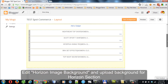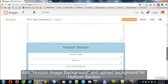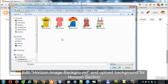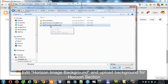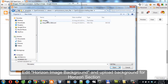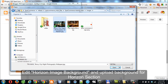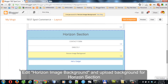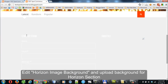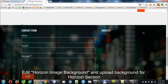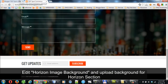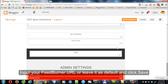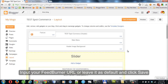Edit the Horizon Image Background and upload a background for the Horizon section. Edit the Get Updates widget to allow your customers to subscribe to your RSS feed. Input your FeedBurner URL or leave it as default, then click Save.